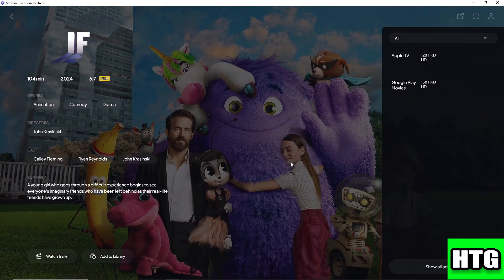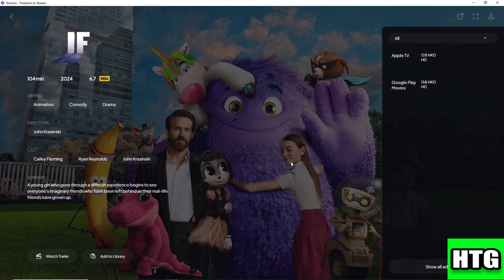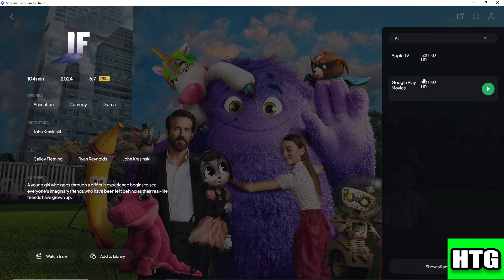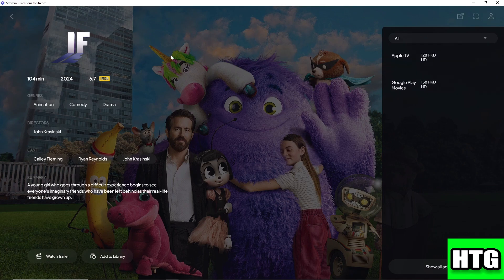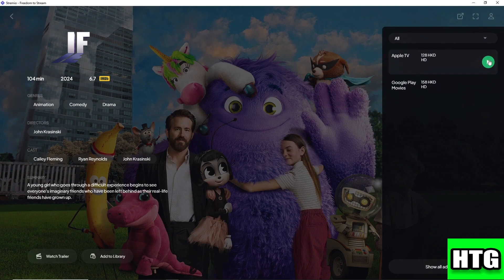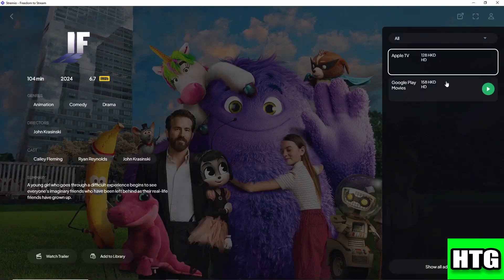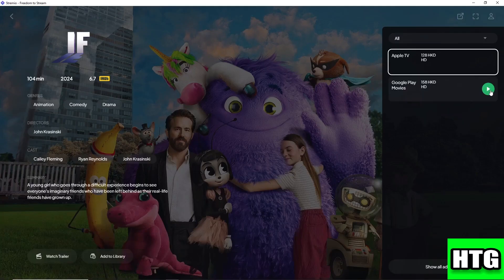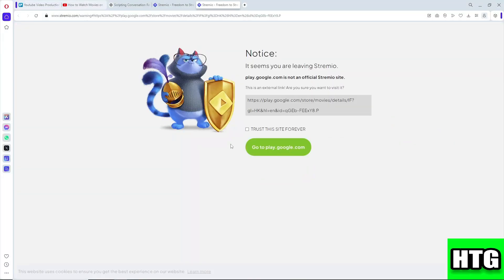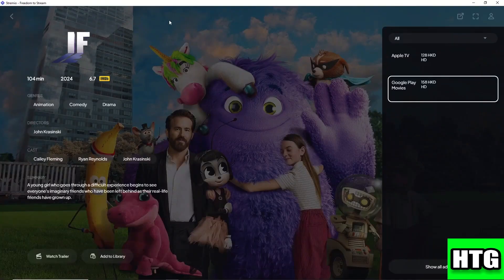As you can see, you'll have an option to go to a specific link. You can see if a movie is currently available on Apple TV and Google Play Movies. When you click on this, it will redirect you to Apple TV, and when you click on this, it will redirect you to Google Play Movies. Stremio will help us find where to watch.